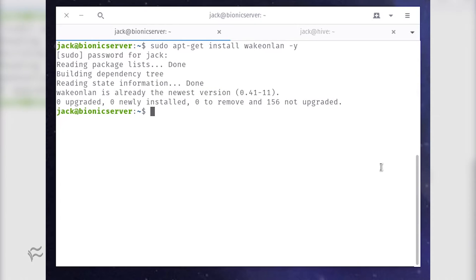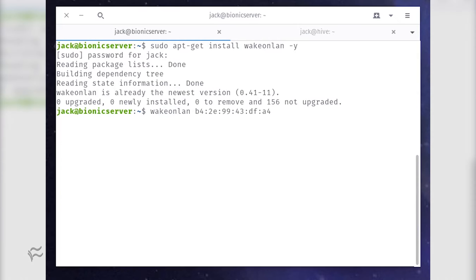Once that application is installed, you can then send the magic packet to the listening interface with the command wakeonlan mac, where mac is the MAC address of the interface in question.